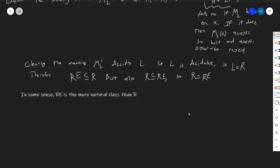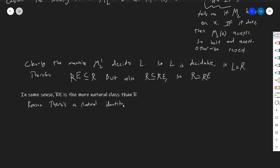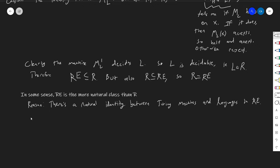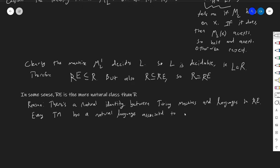In some sense, RE is more fundamental as a class than R. The reason for that is that there is a natural identity between Turing machines and languages in RE. That is to say, every Turing machine sort of has a natural language living in RE that's related to it — every Turing machine, no matter what, has a natural language associated to it living in RE.